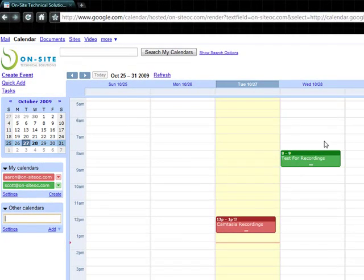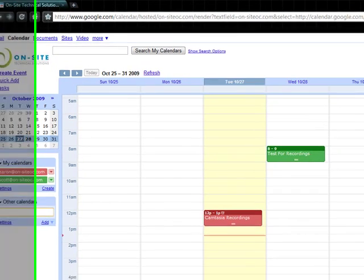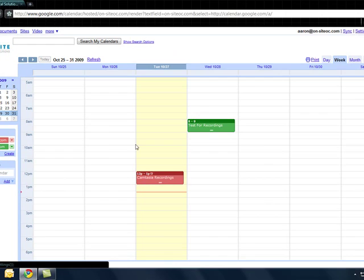Scott shared his calendar with me earlier with the settings so it pops up no problem and I'm able to see that he's got a test event in there for me.